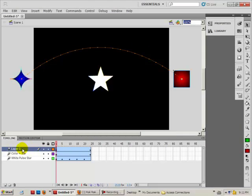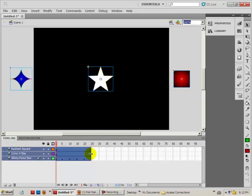I'm going to rename layer 3 — I'll call it 'radiant square' and press enter. I have a double arrow.